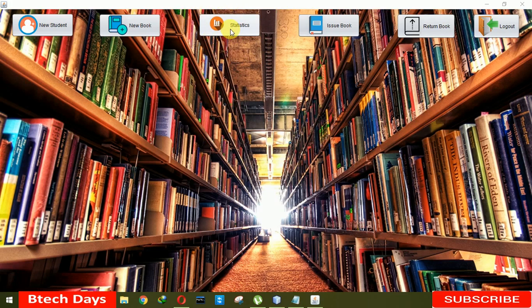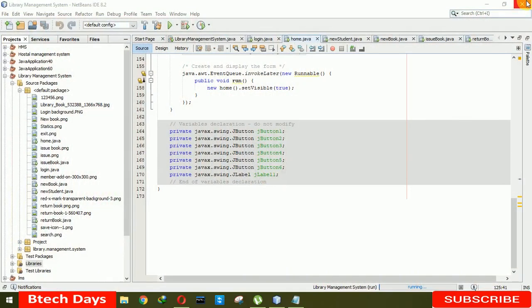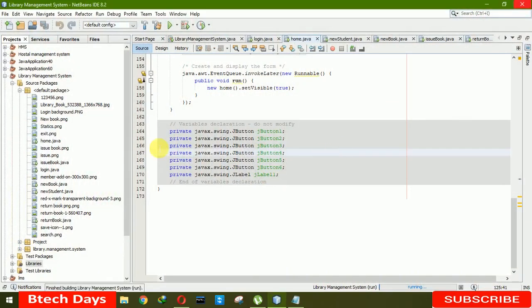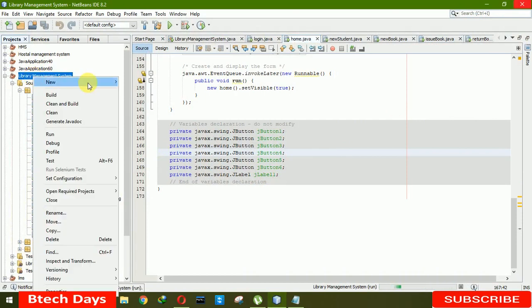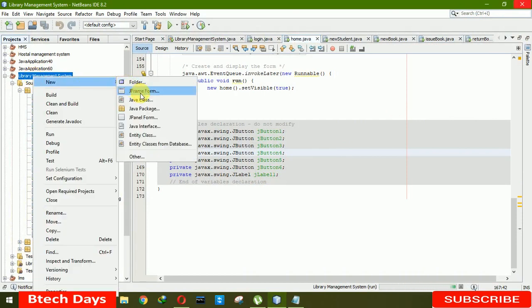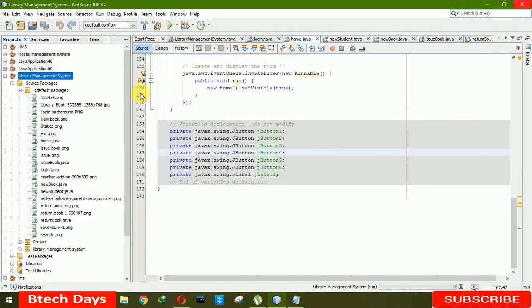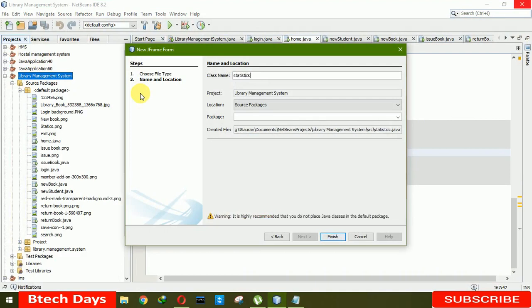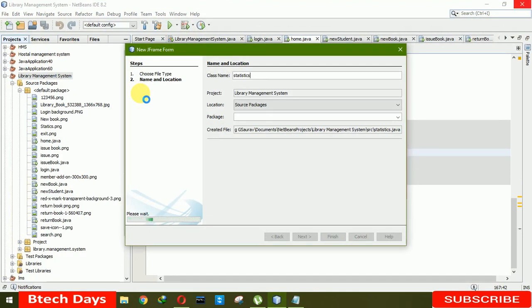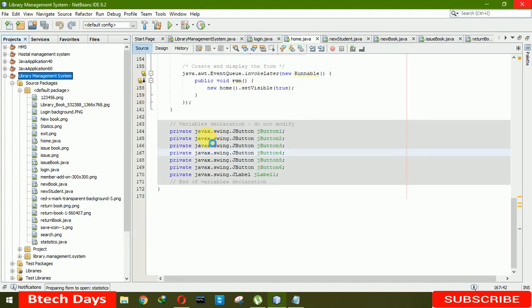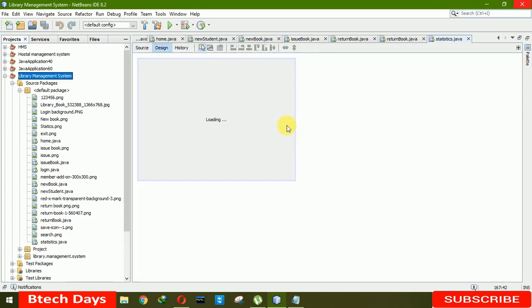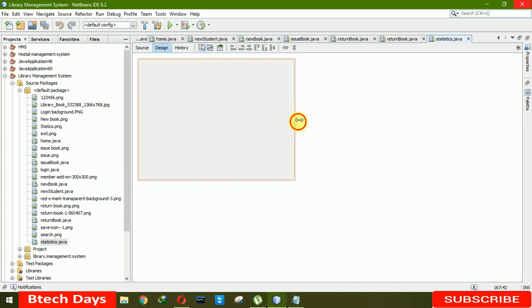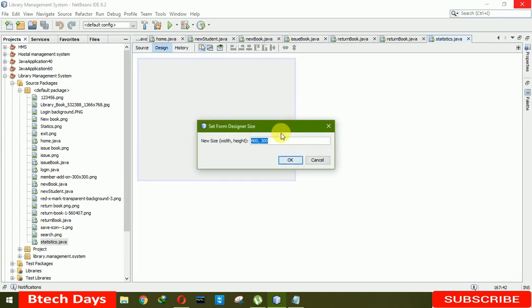This is my last video on library management system. Let's start. Close this. Now we have to create a new J frame first. J frame statistics. Now we have to increase the size of this to 700 by 450.